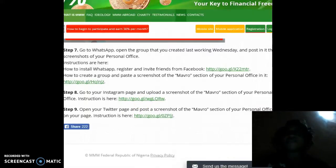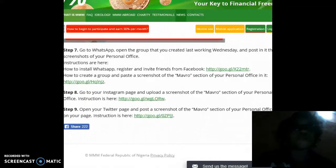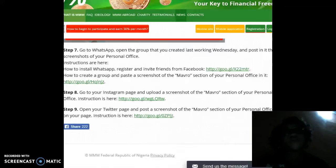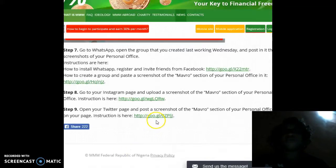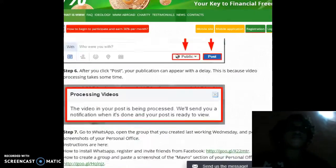Step 9: open your Twitter page and post a screenshot of the Mavro section of your personal office on your page. Instructions are also available on this link.